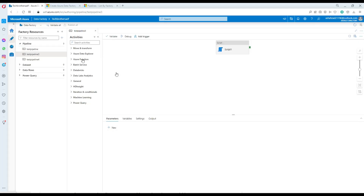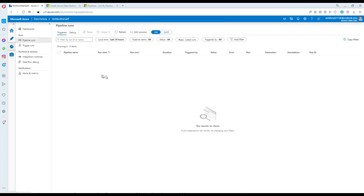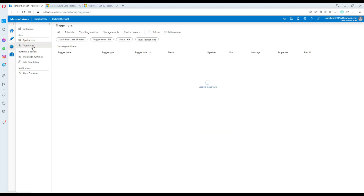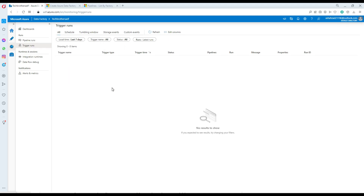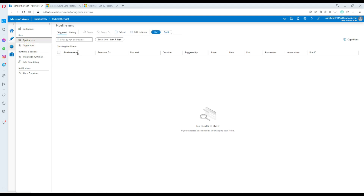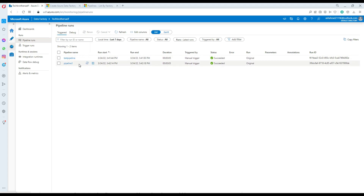First of all, this is my Data Factory. I want to introduce you to a few of the resources I have here. I have Pipeline 1, Pipeline 3, and Pipeline 4 — so these are three pipelines sitting there. If I go to Monitor, I can go to the execution history. Let's see if we have some executions for the last 7 days.